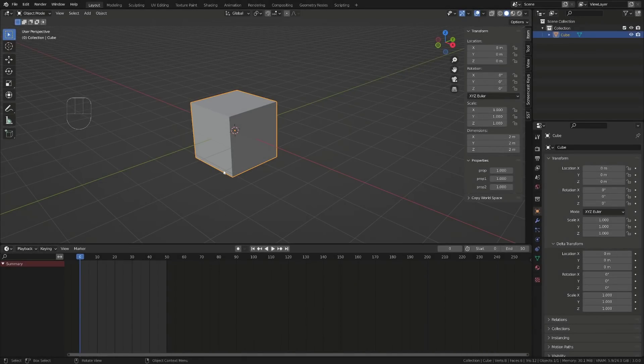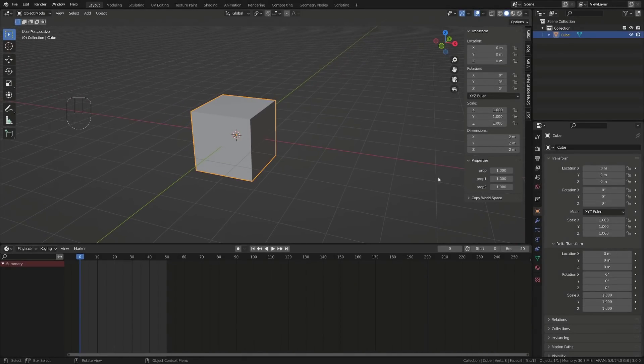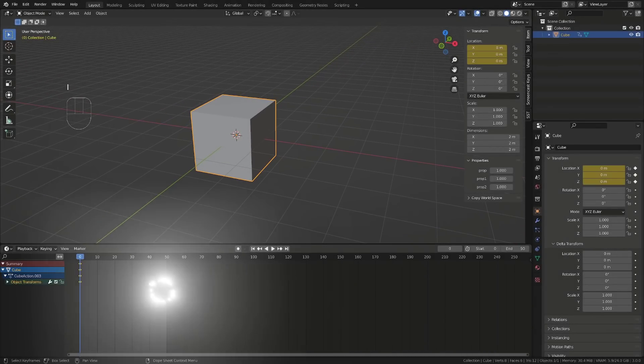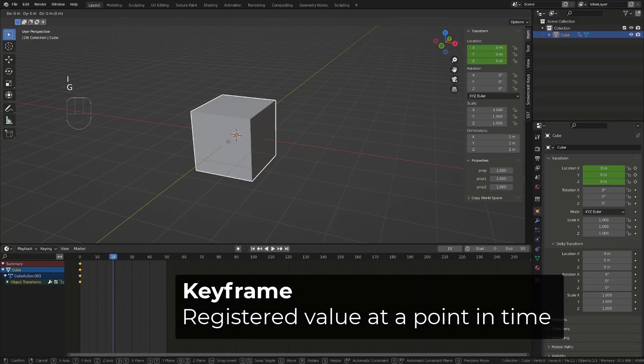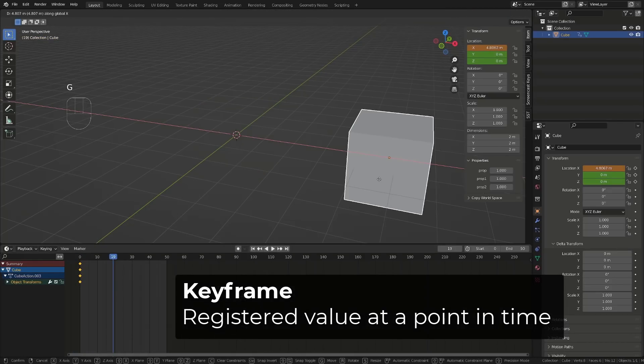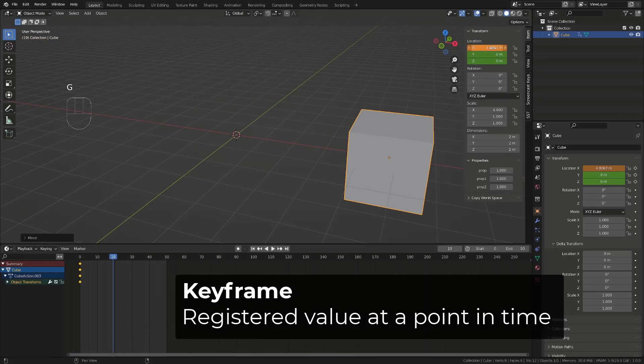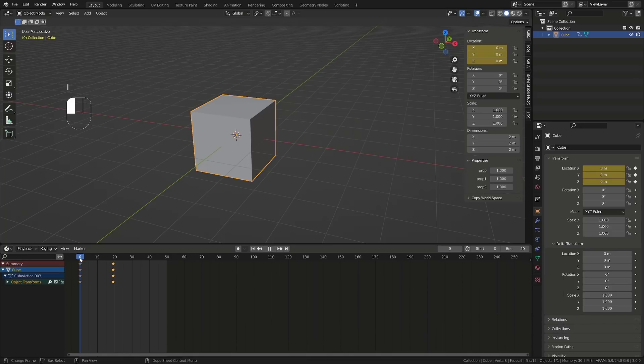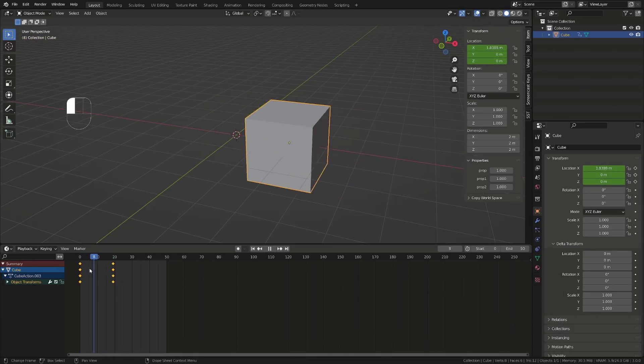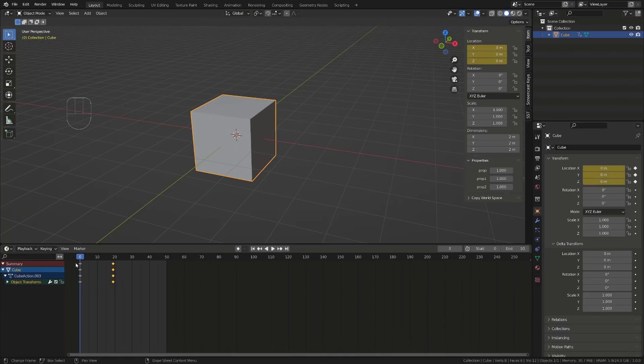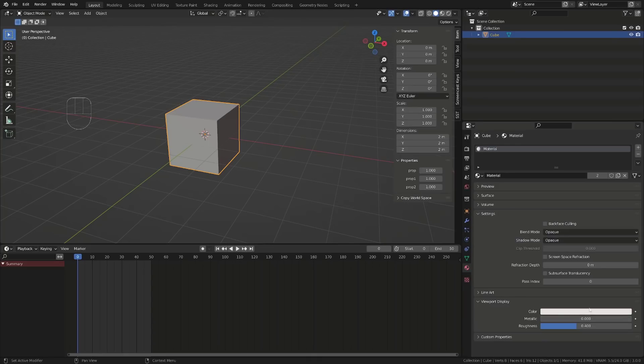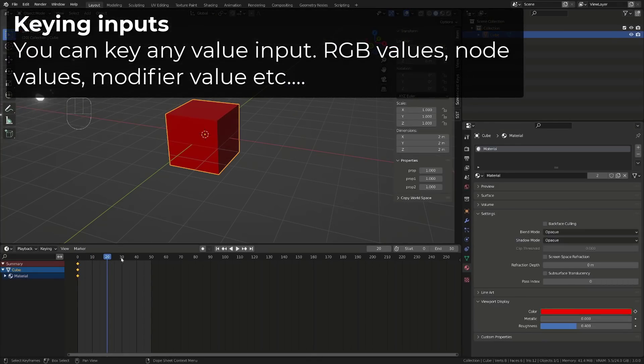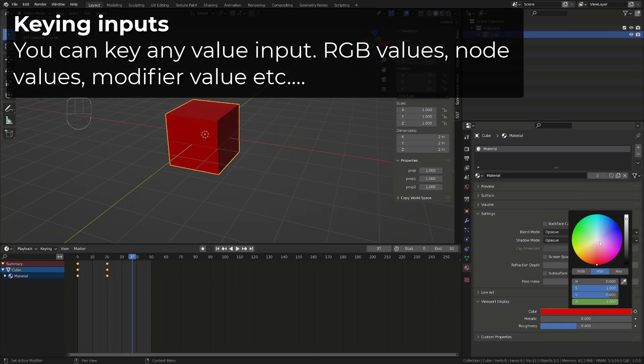First of all, we need to know what is a key or a keyframe. It's a registered value at a given time. Blender handles time using frames. Keying two different values between those two frames will make the cube move between these frames. Any value input can be keyed in Blender.